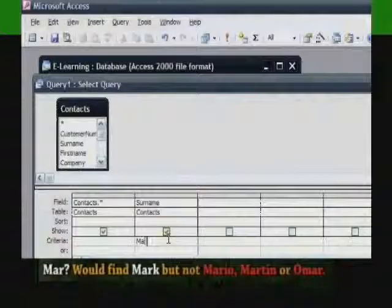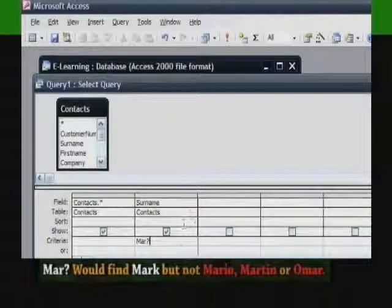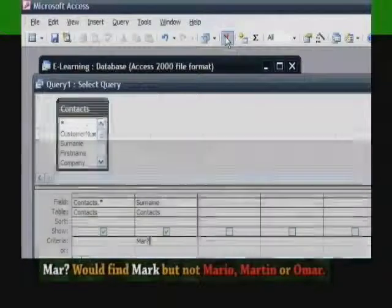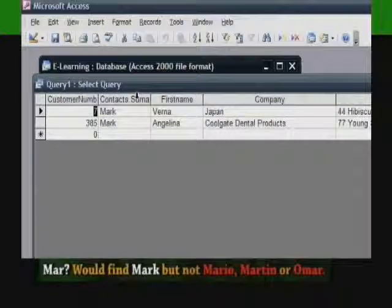Mar? (Mar followed by a question mark) would find mark, but not mario, martin, or omar.